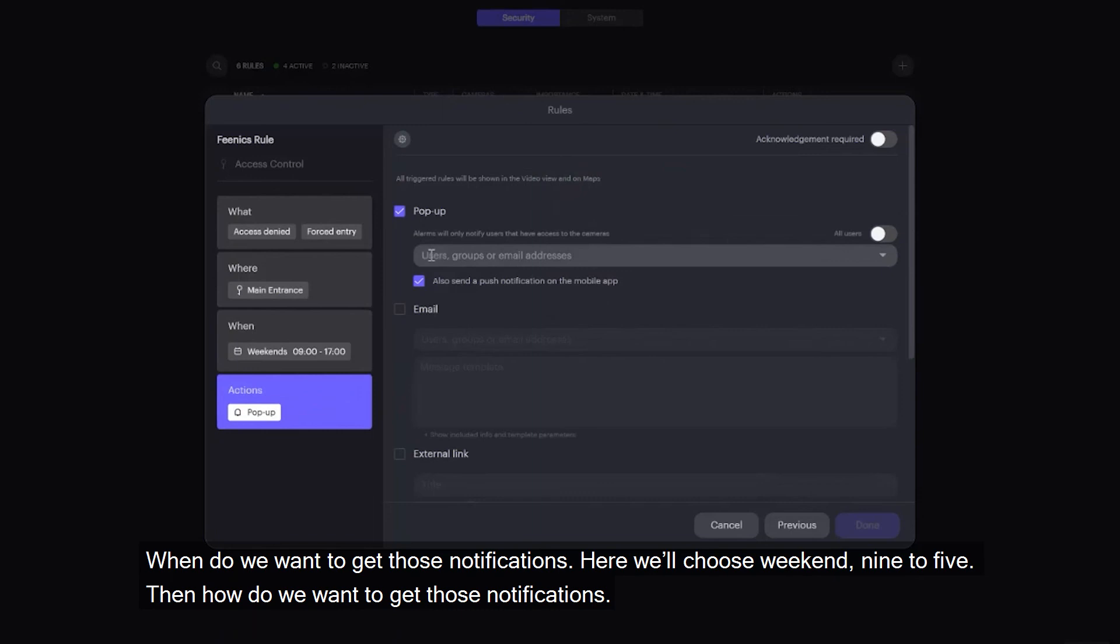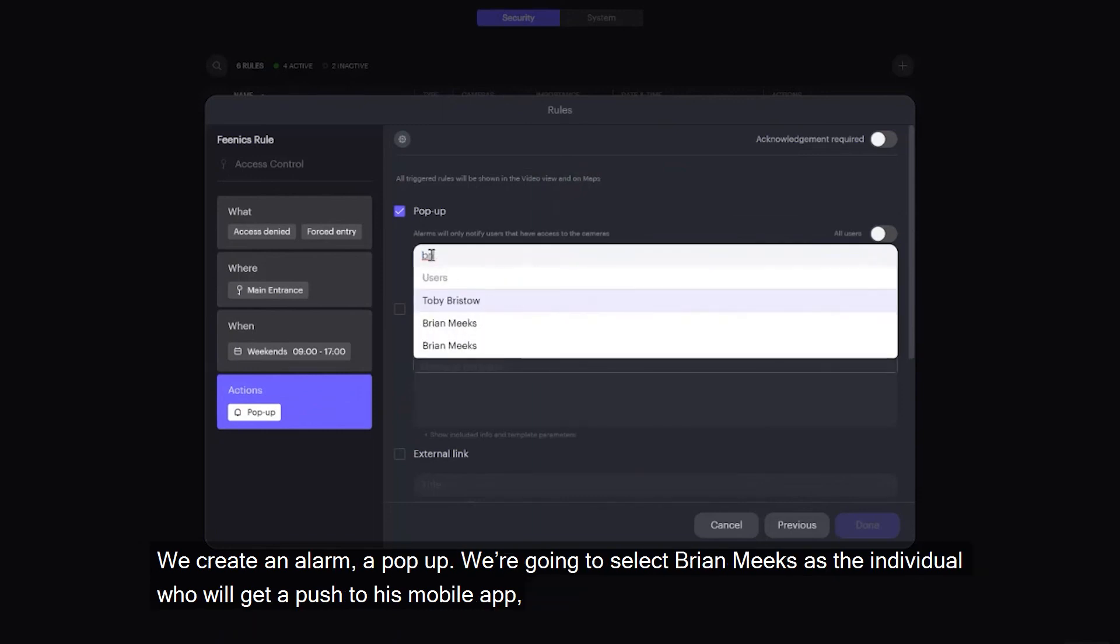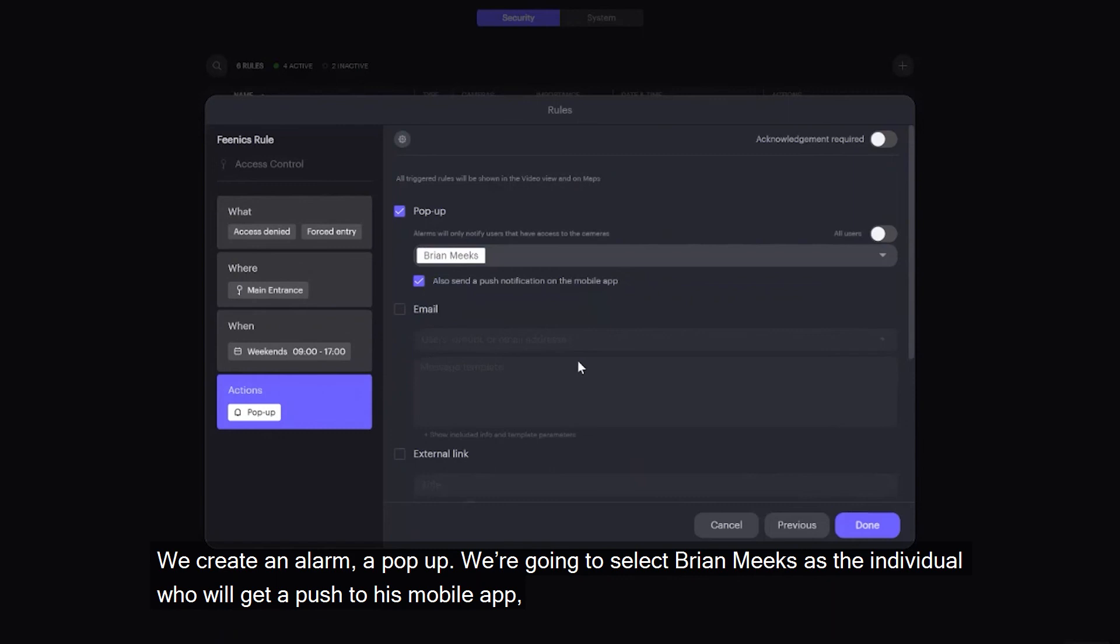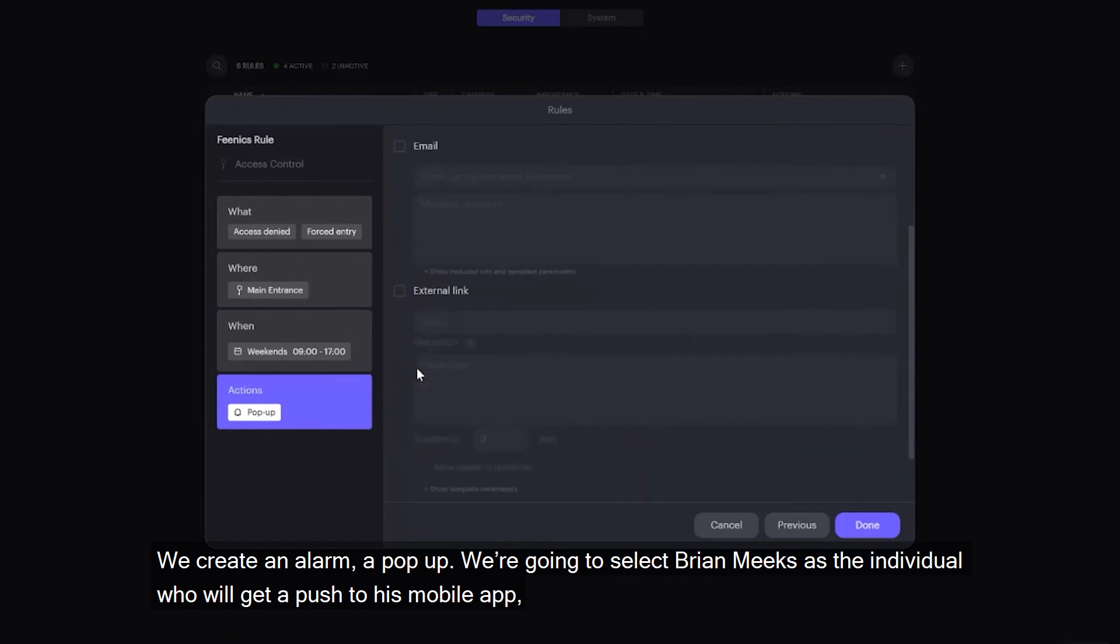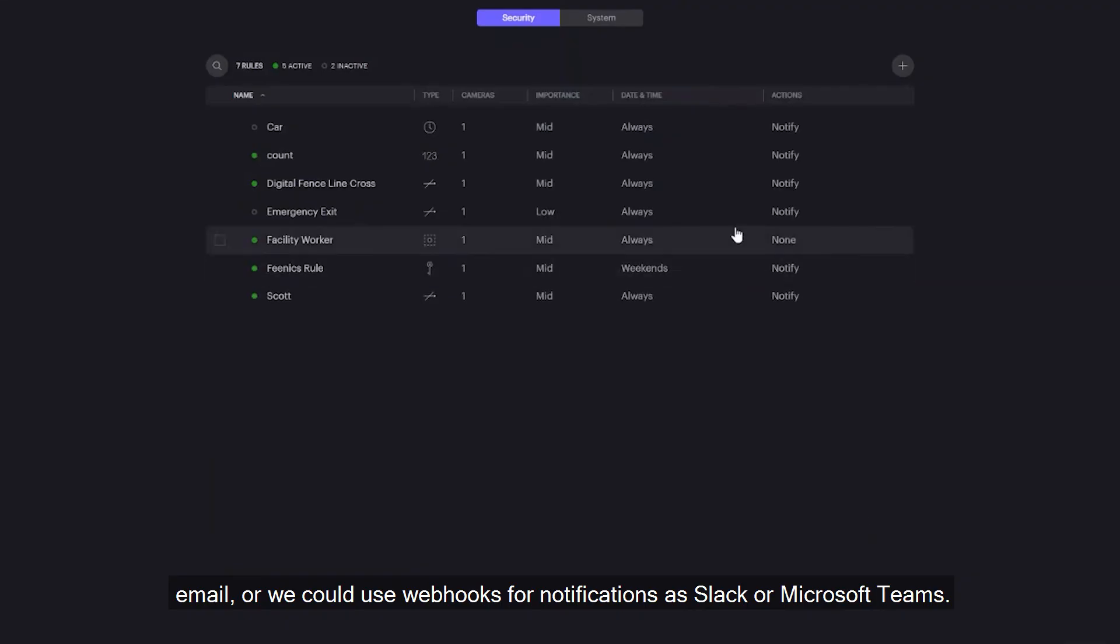Then how do we want to get those notifications? We create an alarm, a pop-up. We're going to select Brian Meeks as the individual who will get a push to his mobile app, email, or we could use webhooks for notifications to Slack or Microsoft Teams.